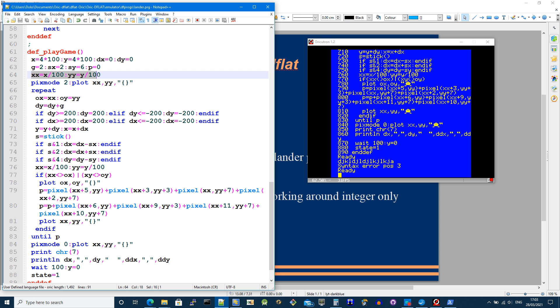And obviously it's trying to counteract gravity, which is 2. And then xx is the actual position in pixels based on the scaled fraction that is x and y.